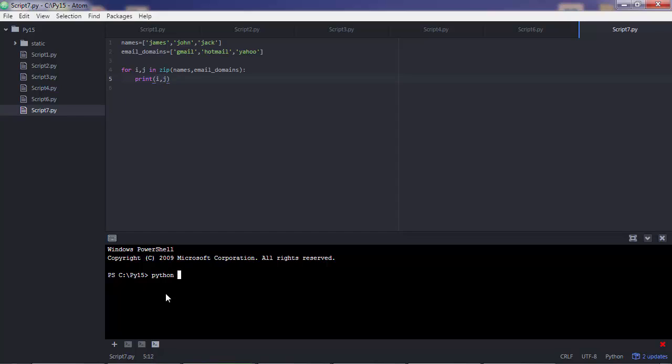Go to your command line. This is script 7. And so you get both the item of the first list and the item of the second list. So that's how you use the for loop for iterating in more than one list. So let's move on.